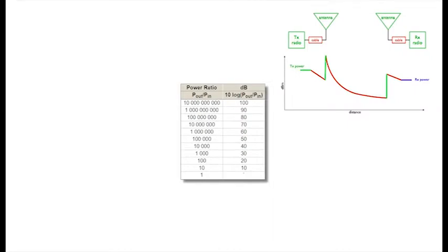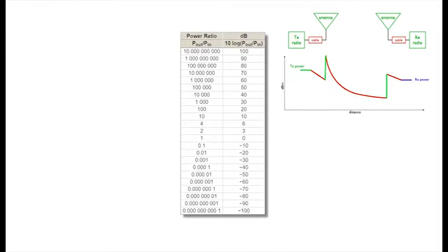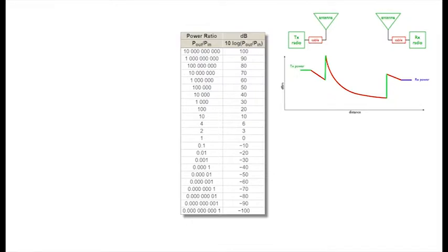Knowing this, you can see why the gain of 1 is expressed as 0 dB. Don't stop. Go further. Two other useful figures are that a gain of 2 is 3 dB, and a gain of 4 is 6 dB. And of course, this is reflected here.